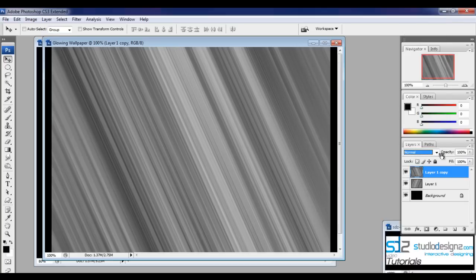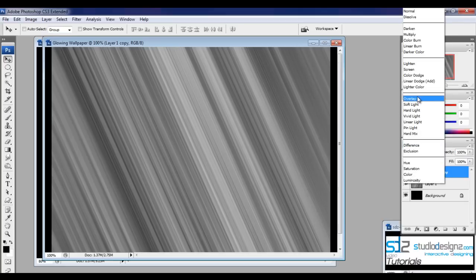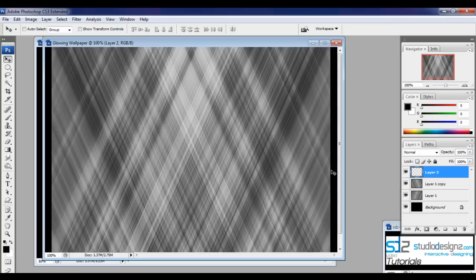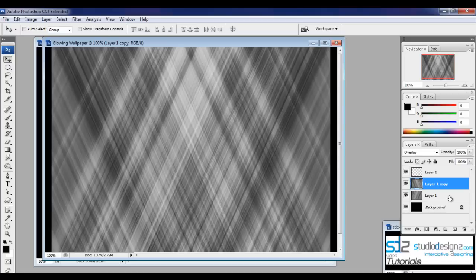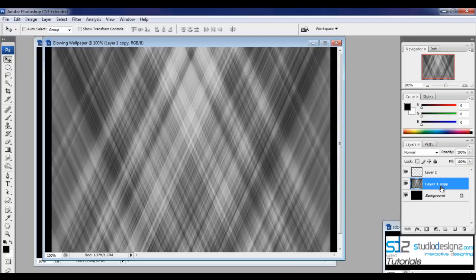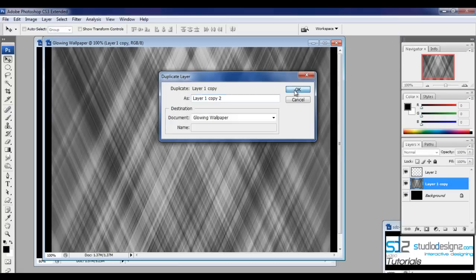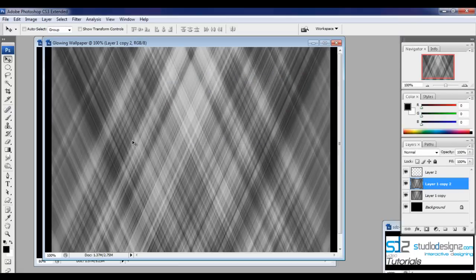With this duplicate layer selected, change the blending mode to Overlay. You can see both layers overlaid together. Then Ctrl+click on both layers and press Ctrl+E to merge them.